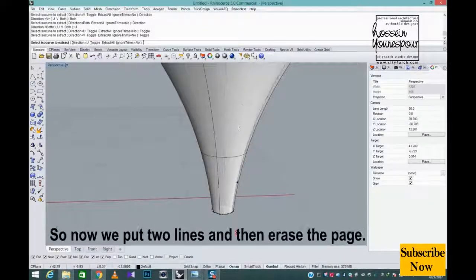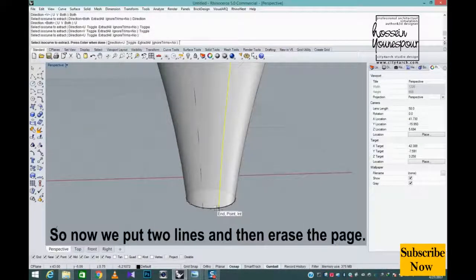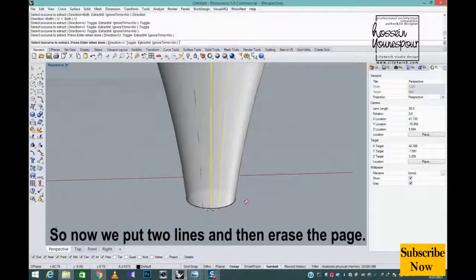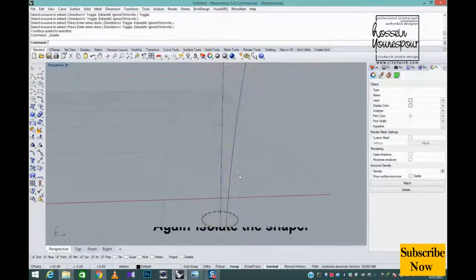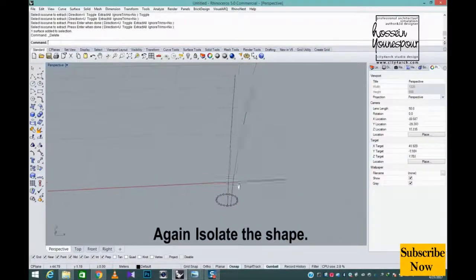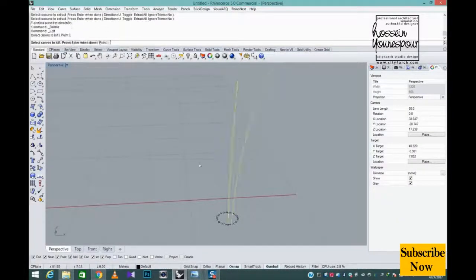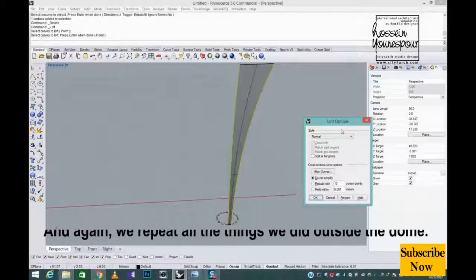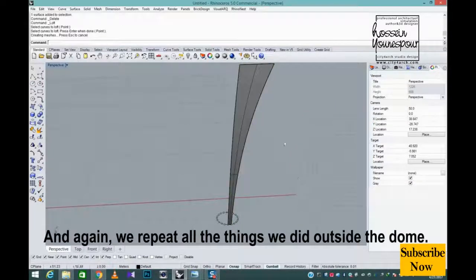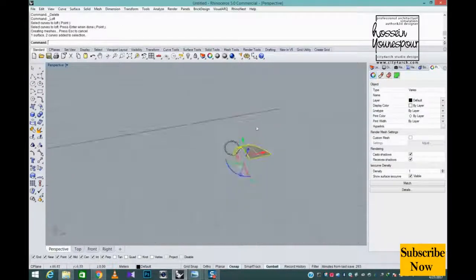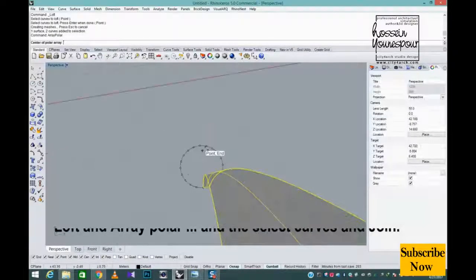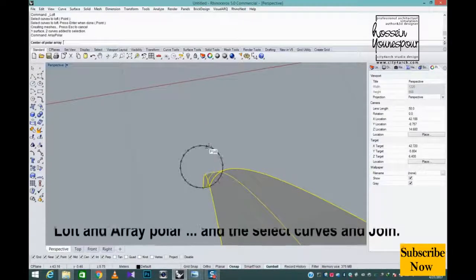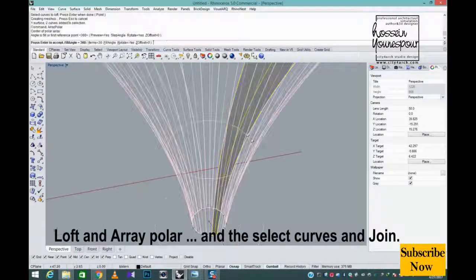So now we put two lines and then erase the page. Again isolate the shape. And again we repeat all the things we did outside the dome. Loft and array polar. And the select curves and join.